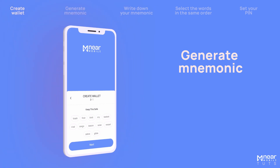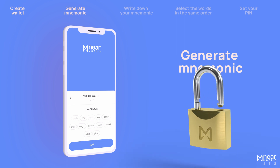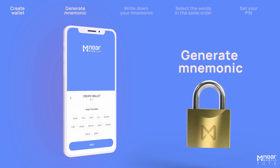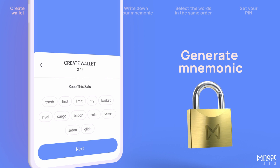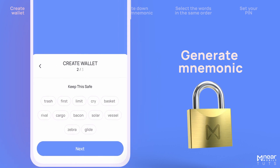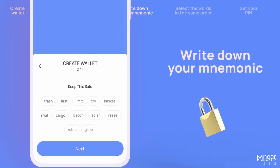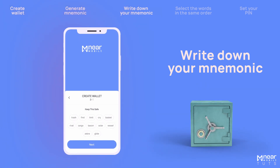Back up your wallet by writing down your unique secret recovery phrase. This step is extremely important. Your secret phrase is the key to your crypto — if you lose it, you won't be able to recover your crypto, and no one from Near Mobile can restore your access. You have to write down the 12 words shown on the screen in the order you see them, and remember to keep them saved.